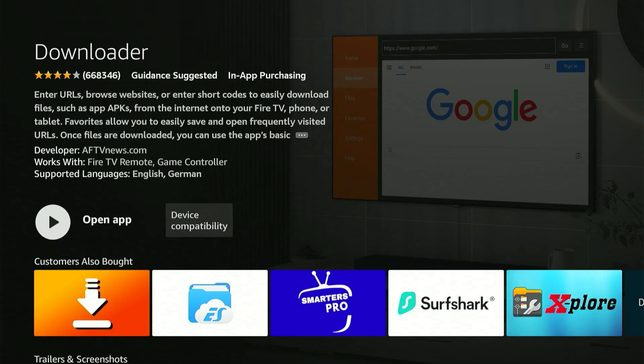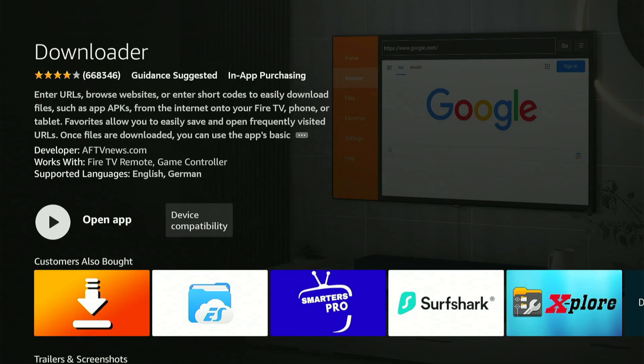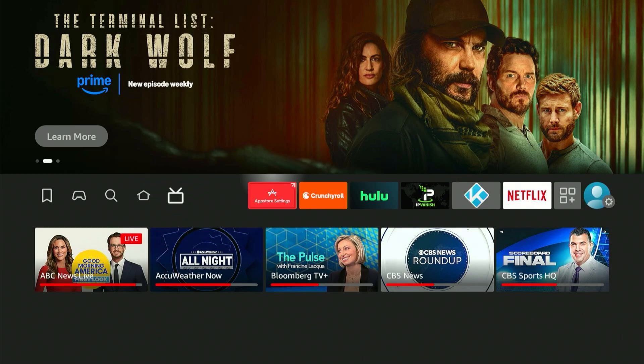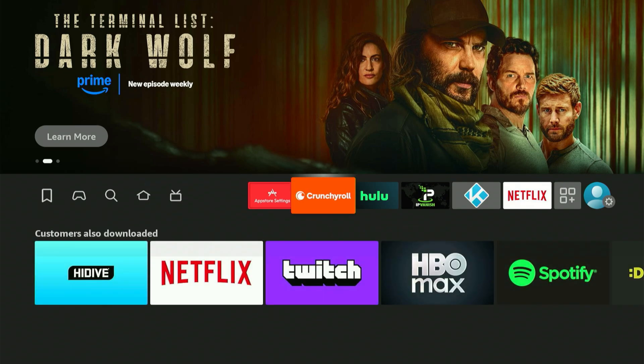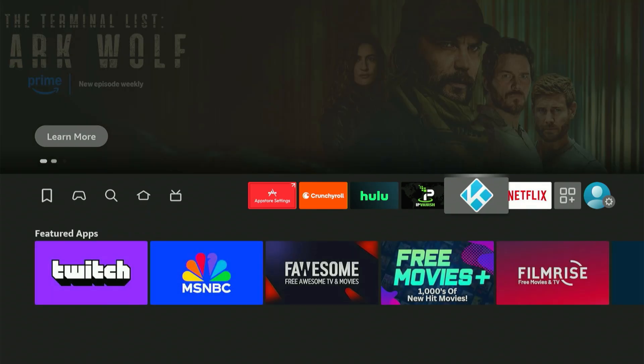Once it's complete, you'll see 'Launch Now,' but don't launch it just yet. Press the Home button on your remote. Next, we need to access your Fire Stick system settings to make a key configuration. The quickest route is to scroll all the way to the right edge of your main screen — a settings menu will show below. Scroll down.